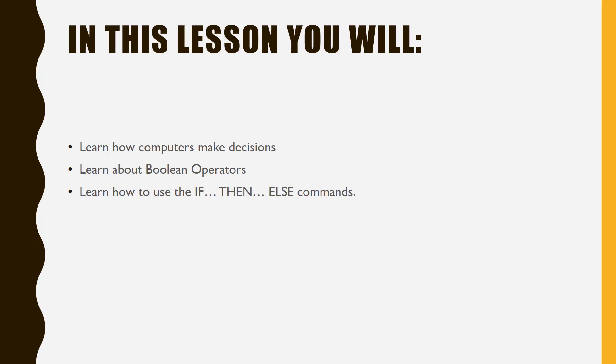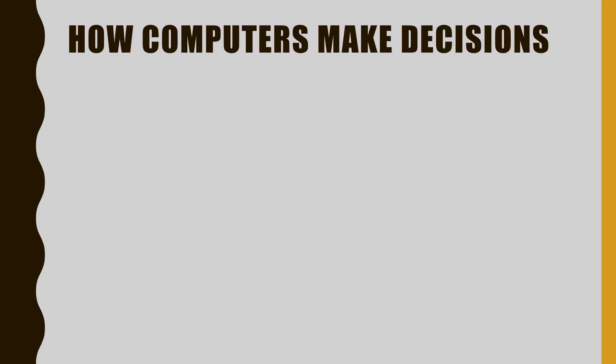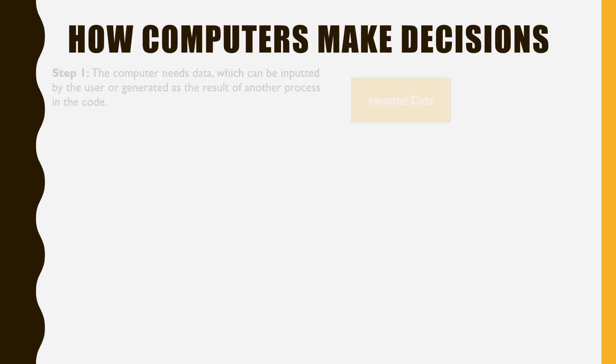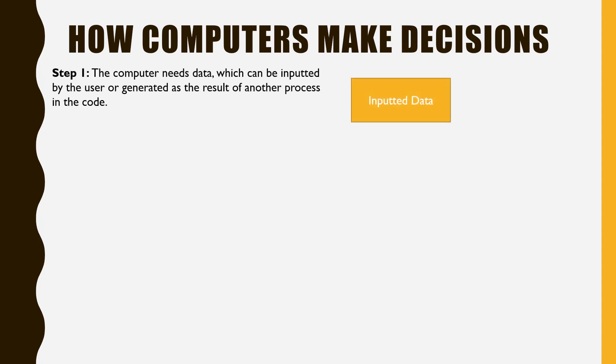First, let's examine how computers make decisions. For a computer to make a decision, the first thing it needs is data, which can be inputted by the user or generated by another process within your program.